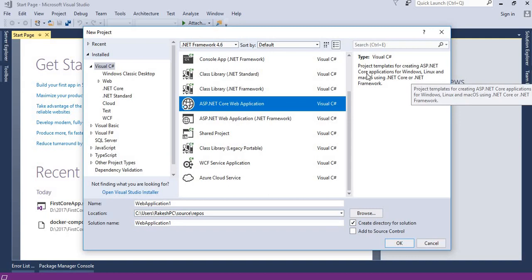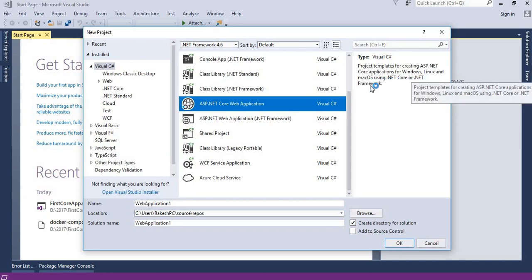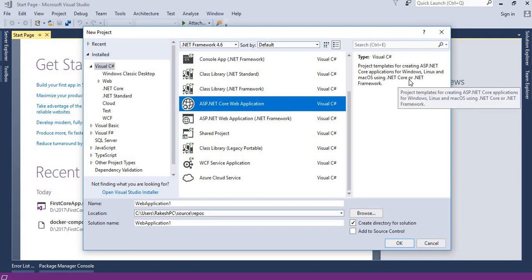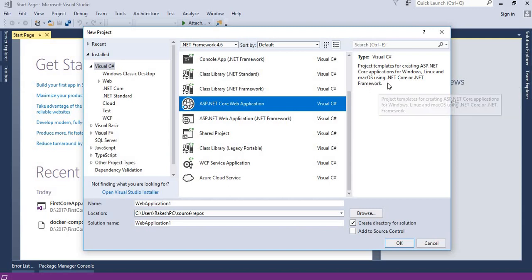You can read this explanation - project template for creating ASP.NET Core application for Windows, Linux and Mac using .NET Core and .NET Framework. In the earlier video, I explained that we have the flexibility to use the .NET Framework or the ASP.NET Core Framework.